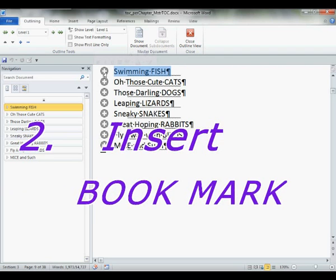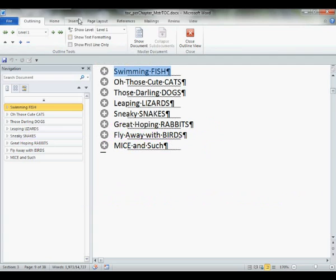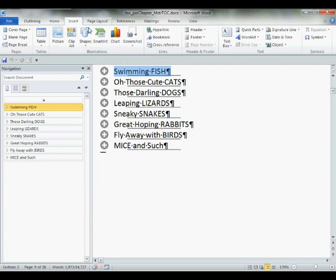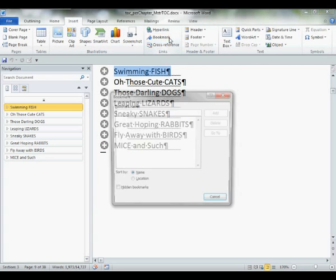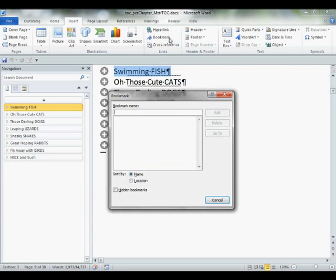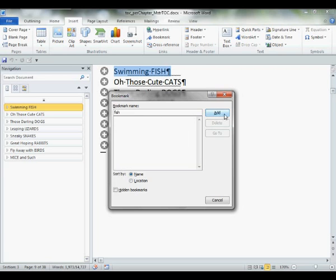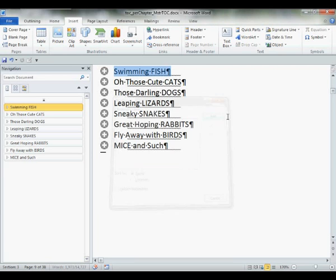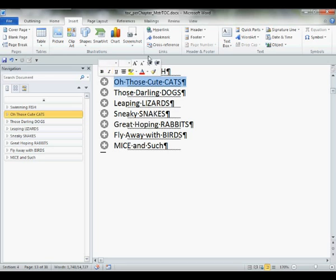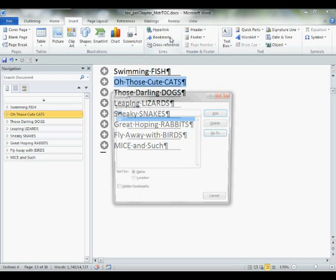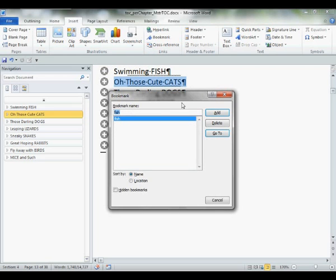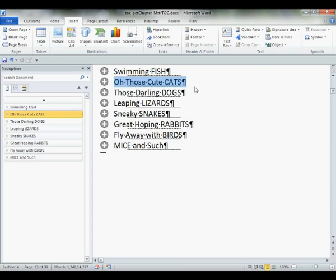Now, we selected our chapter. Let us insert our bookmark. Give it a name so that Word can find it. I recommend something short that you can remember because you're going to have to type these in again. Type in the name. Click add. Select the next chapter. Bookmark. Give it a name. Something simple. Simple you can remember. Click add.